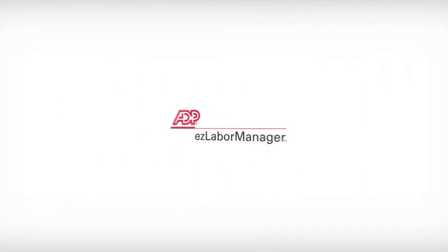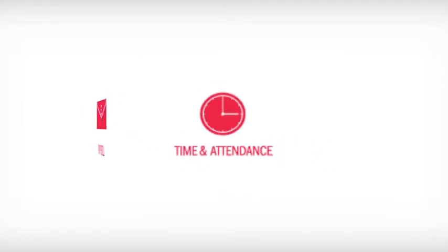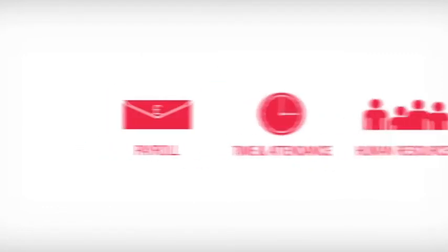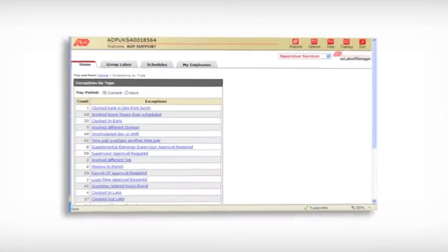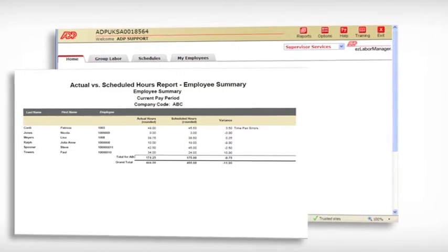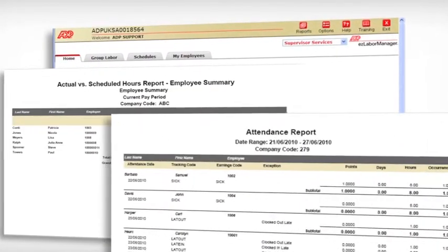Whether you use Easy Labour Manager as a standalone solution, or combined with our payroll and HR solutions, you can speed up data input, eliminate time-consuming scheduling queries, and reduce absence as well as labor costs.